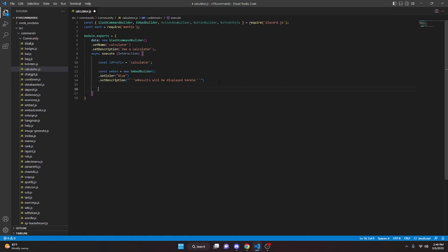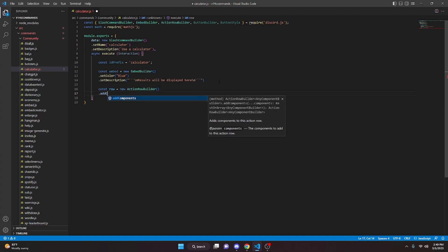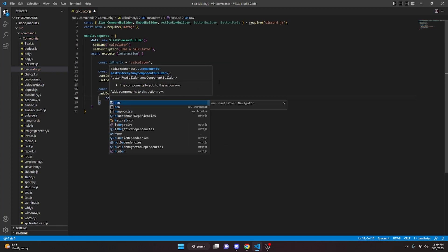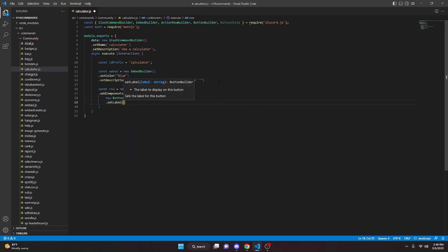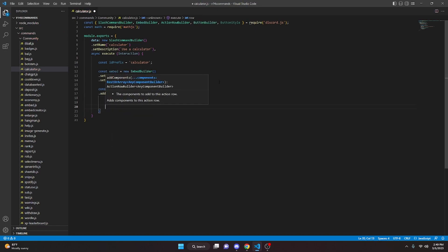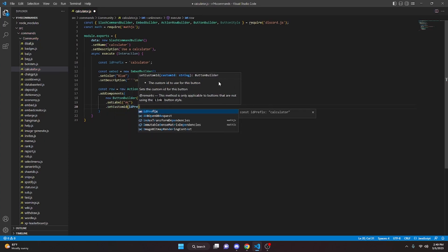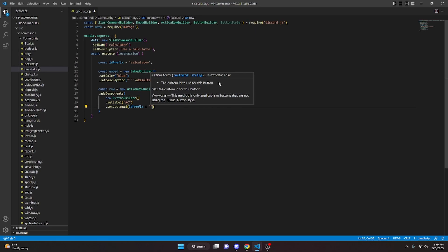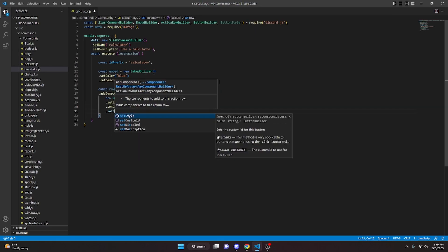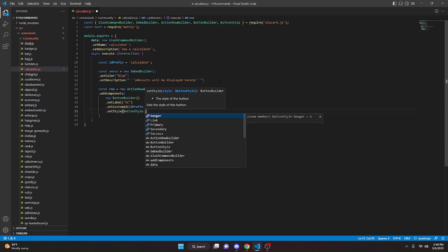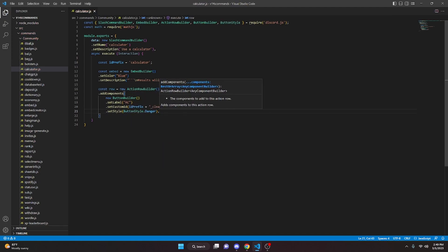Now we create some buttons. We do const row equals new ActionRowBuilder, then addComponents, opening it up. We do new ButtonBuilder, setLabel to 'AC', setCustomId to idPrefix plus '_clear', and setStyle to ButtonStyle.Danger. We add a comma and copy this button as a base for the next ones.